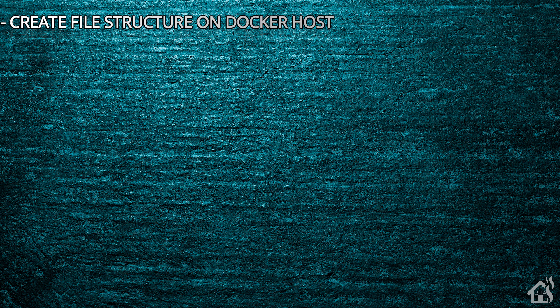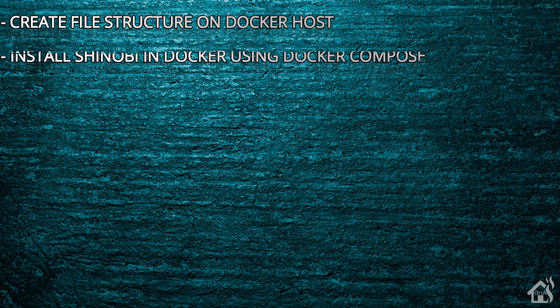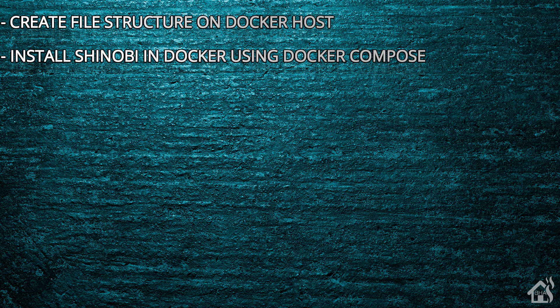Once we do that, we'll install Shinobi in Docker using Docker Compose. It's a pretty simple setup.